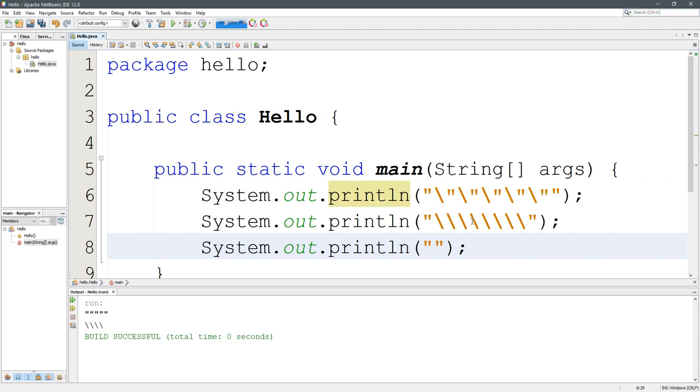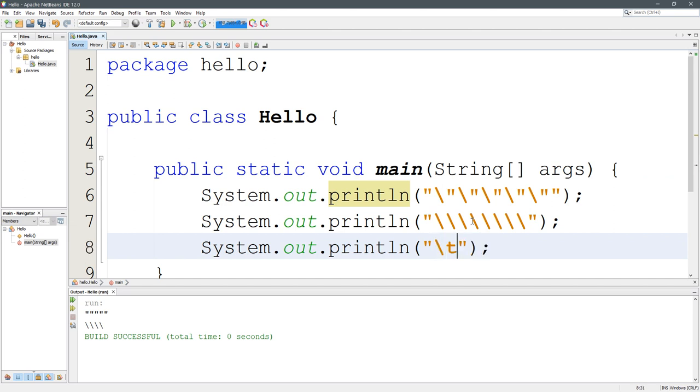Next one is a tab. If you hit the tab key, what ends up going in here is four spaces. So it's not exactly a tab. It kind of functions like a tab, but it's not a tab.